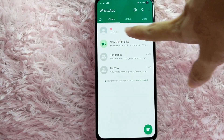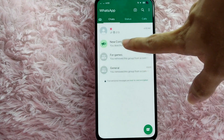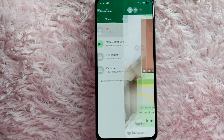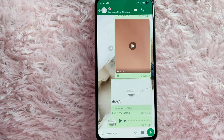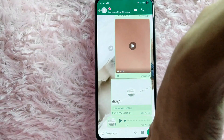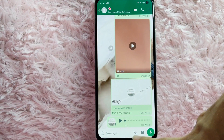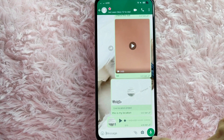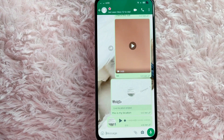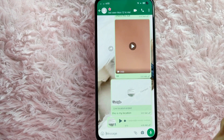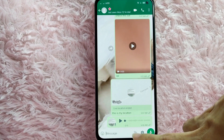Once you're in the conversation page, you can see the icons at the bottom: a smiley face, message box, a clip icon, camera icon, and lastly the mic icon. To send a document in WhatsApp, just simply tap on this clip icon.